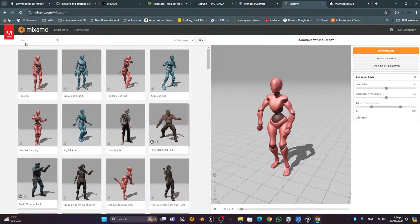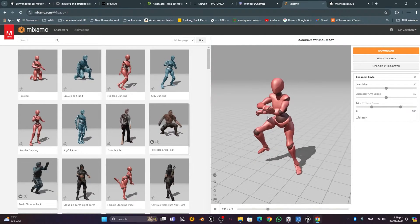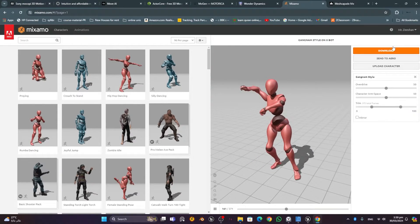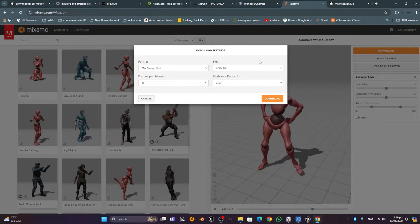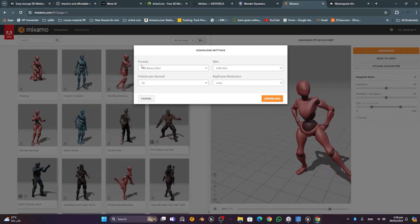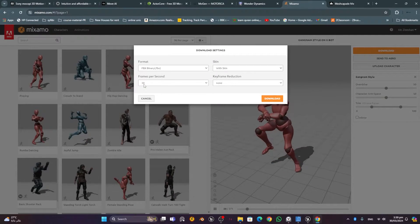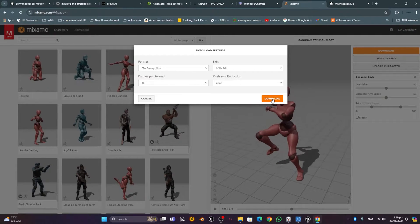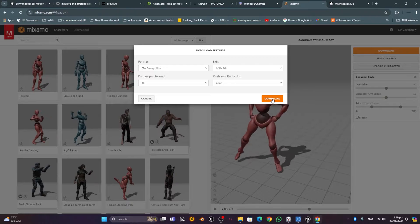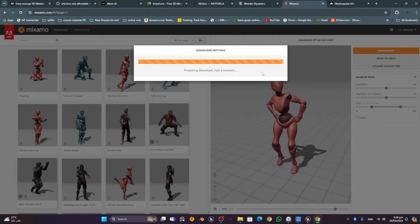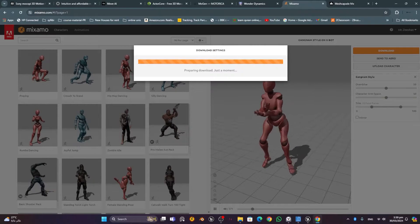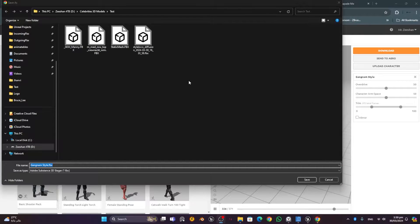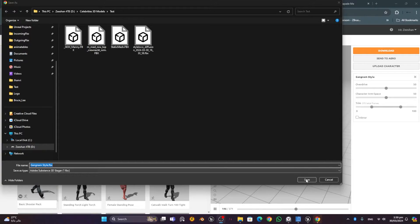In Mixamo, I found a nice animation and I'll download it by clicking the download button. I'll choose the format FBX with skin, 30% frame rate, and frame reduction set to none — everything kept as default. I'll press the download button, choose the destination folder, and rename the file as desired.